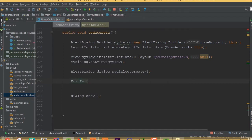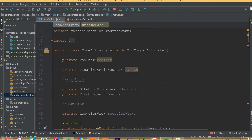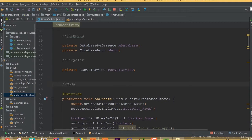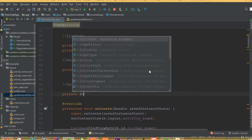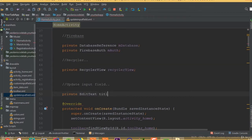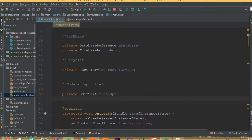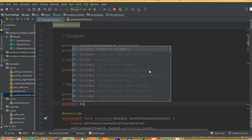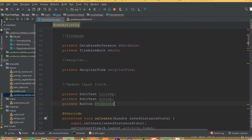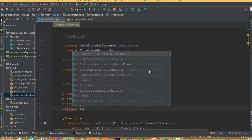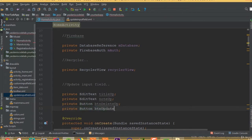Now we need to add all the input fields. We can define them globally: private EditText title_upd, private EditText note_upd, private Button btn_delete_upd, and private Button btn_update_upd.